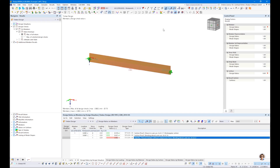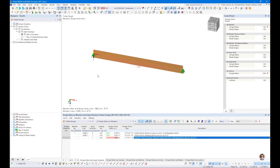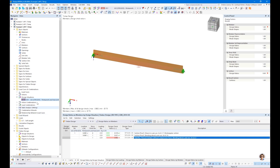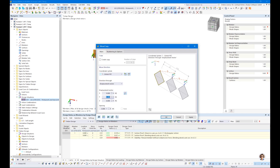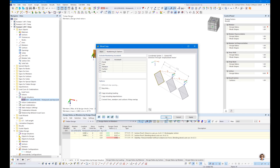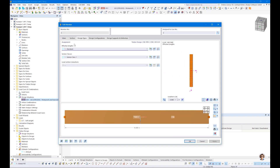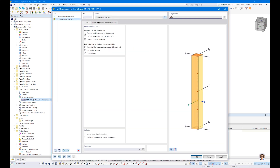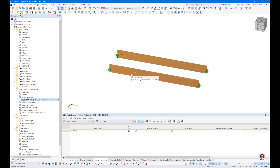We also explore the eigenvalue solver approach. A copy of the beam is created, and for the second beam, we switch to LTB using the eigenvalue solver instead of the analytical equation. So now we have two beams: one checked analytically and one with the eigenvalue approach. Both are run together, giving ratios of 2.46 (eigenvalue) versus 2.65 (analytical) — the analytical approach is slightly more conservative.